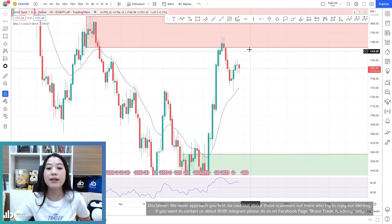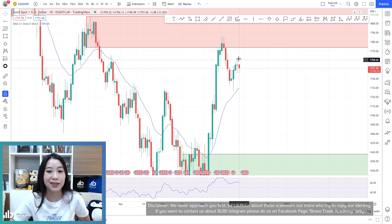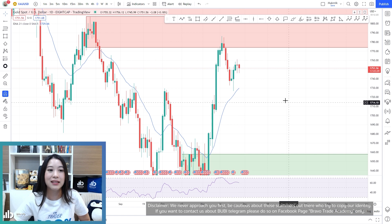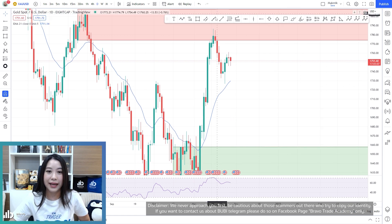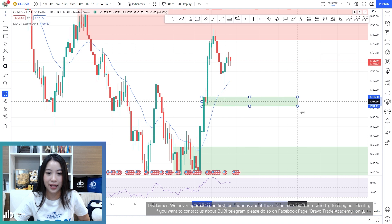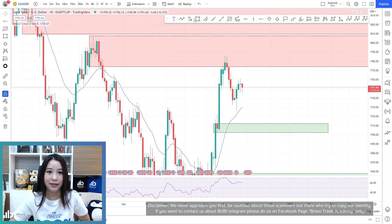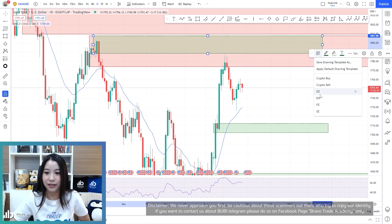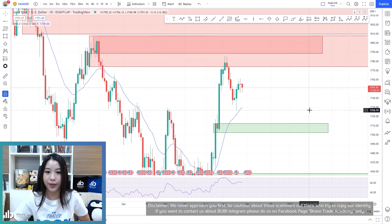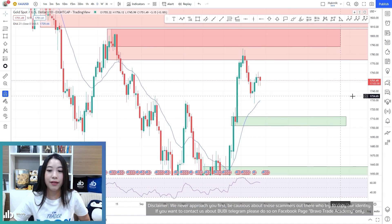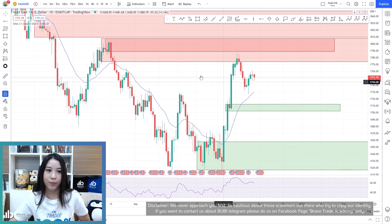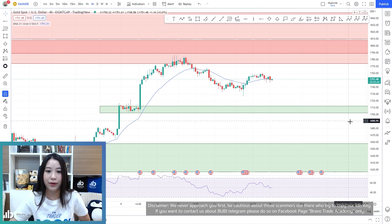Let's drop down to the daily timeframe. In the daily timeframe, we have a doji candlestick — as I said, gold is still in the deciding phase. We're still having our demand zone here and the supply zone there, which is roughly the same border as the weekly timeframe. There's nothing more to note on the daily timeframe.